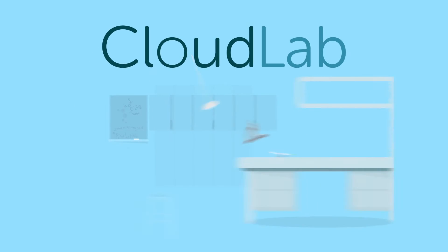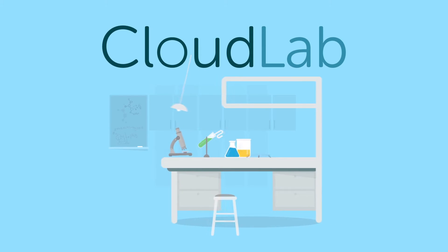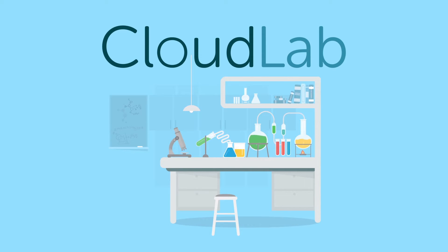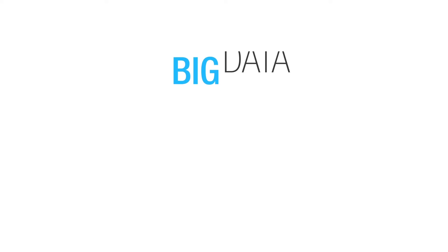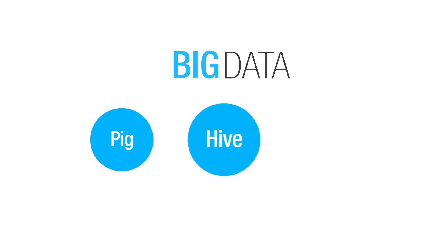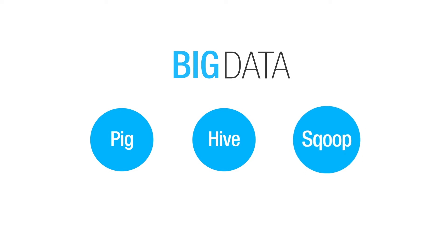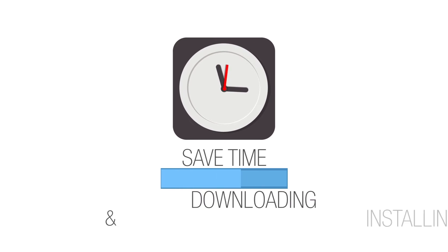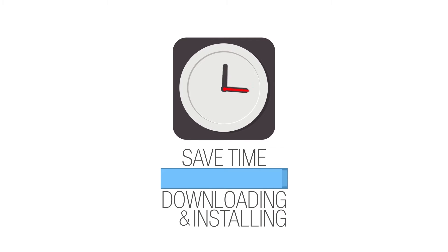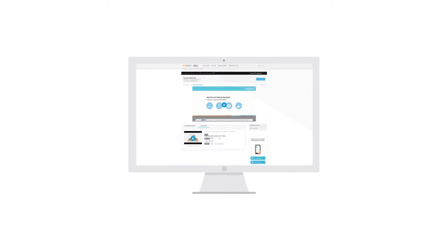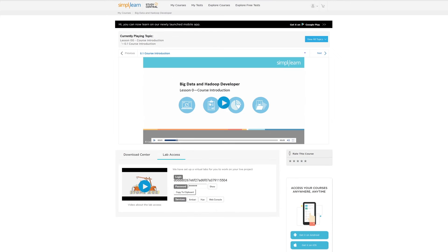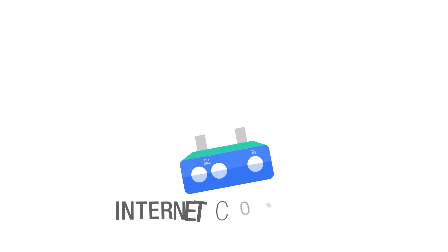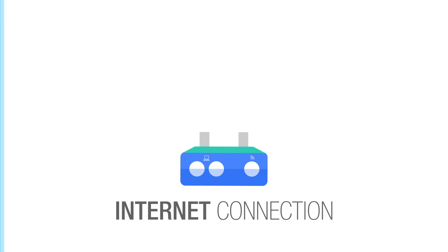With CloudLab, you can focus on practicing the concepts you learned in an already set up secure environment. It comes pre-installed with big data components such as Pig, Hive, Scoop and more, which means you don't have to spend time downloading and installing them or worry about configuration or compatibility issues. You can access CloudLab from your browser at any time, 24 by 7. All you need is an internet connection and you are good to go.